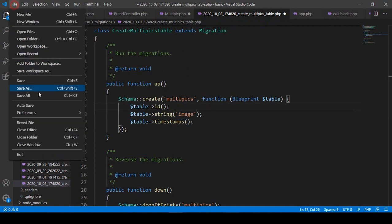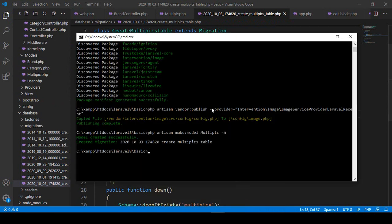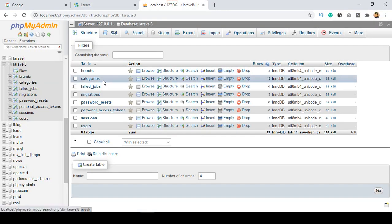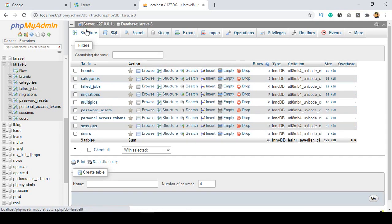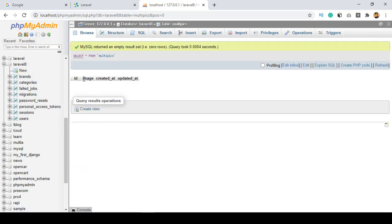That's all for the migration setup. Now I want to save everything and run the migration. When you migrate, it will create the table automatically. So run php artisan migrate, click enter — our migration is now successfully done. If you go to the database and refresh, you can see multi_picture table has been added with the image field.